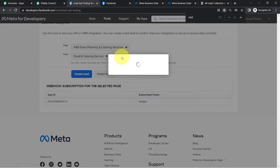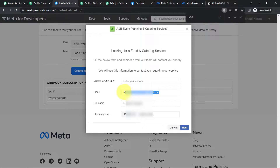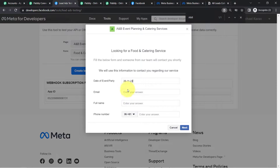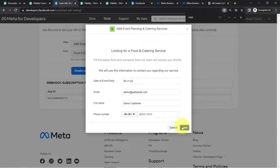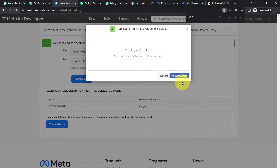Here is my Facebook lead ad form. I am going to delete the existing values and generate new ones. The date of event or party — let's say the party is on the 26th of November. It is asking for the email — demo@pablytudes.com, just dummy details. The full name — assume the demo customer is the name of your customer. And a dummy phone number. Click Next, then click Submit — and the form is submitted successfully.